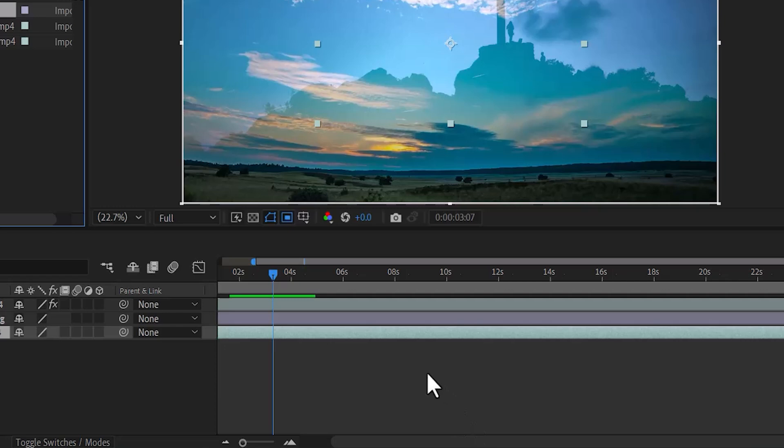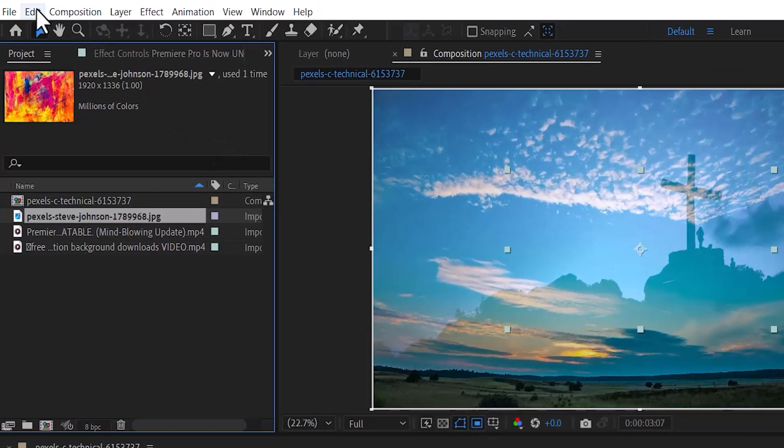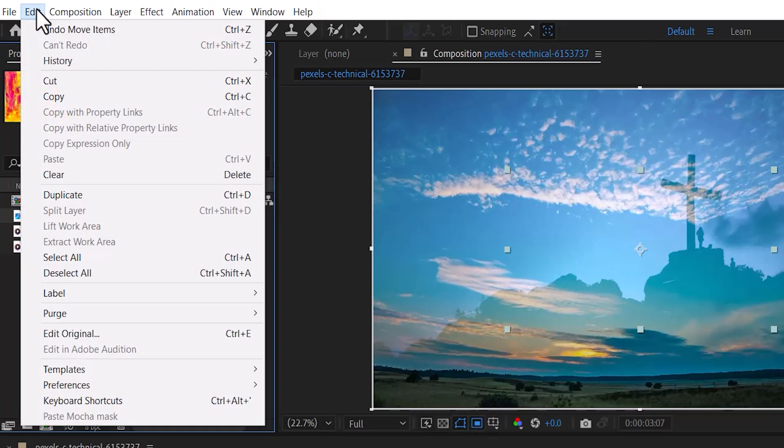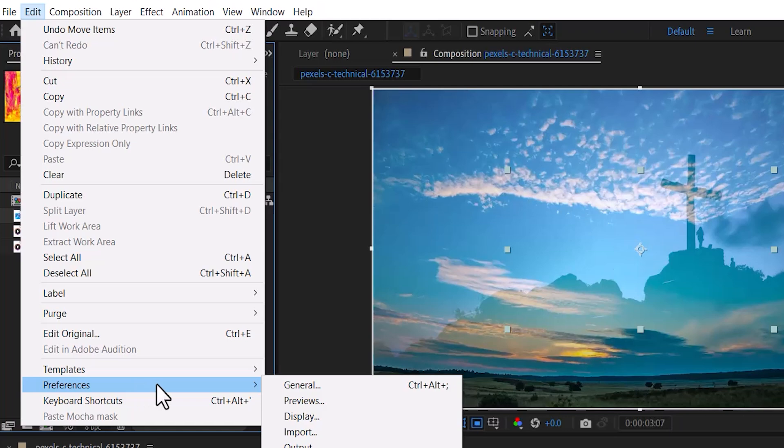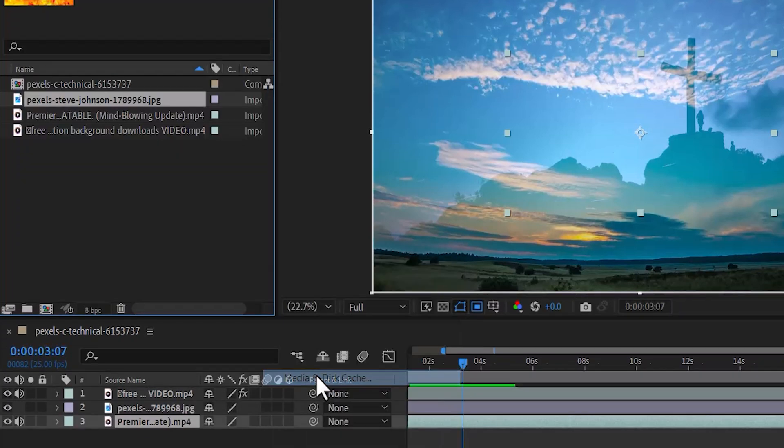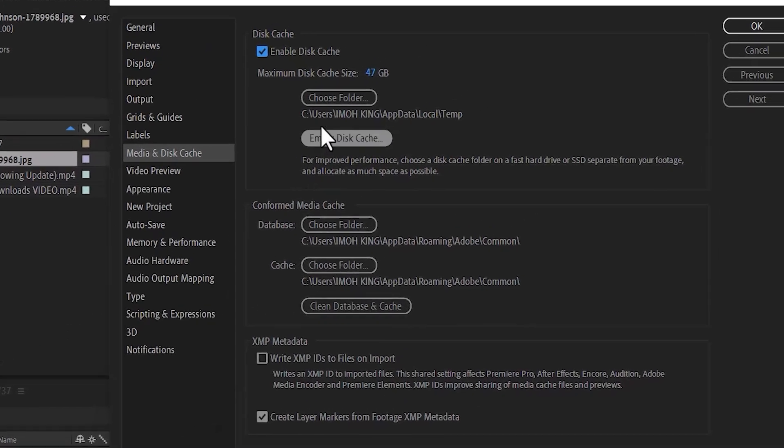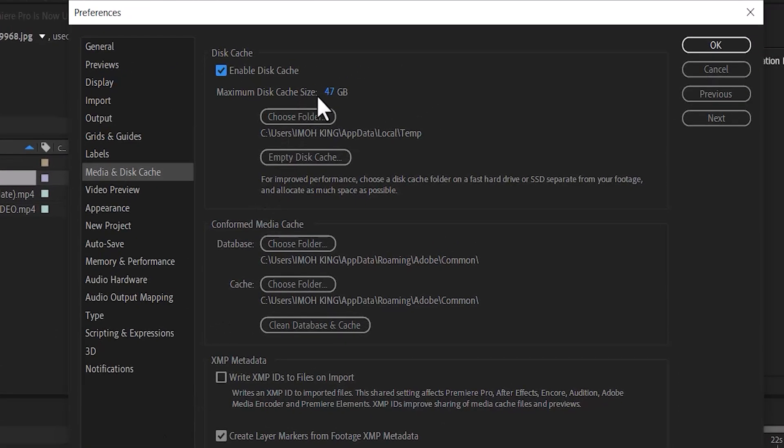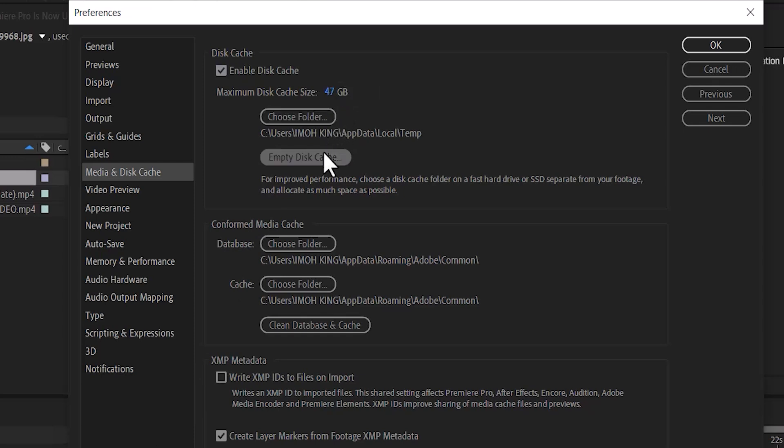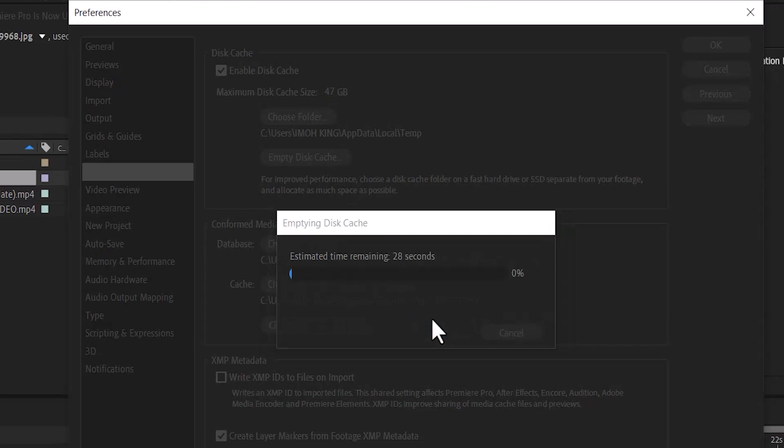But if you are still experiencing video lag, simply come back to Edit if you're on Windows or select After Effects if you're on Mac and come down to Preferences. Next, we'll go over to Media and Disk Cache. As you can see over here, my maximum disk cache size is set to 47. So I'm going to select Empty over here to free up some space and hit OK.